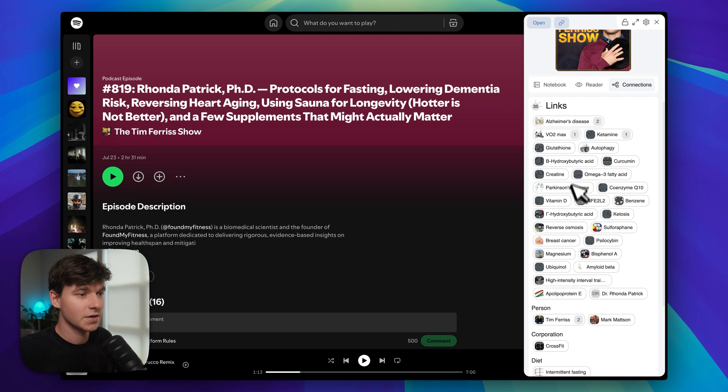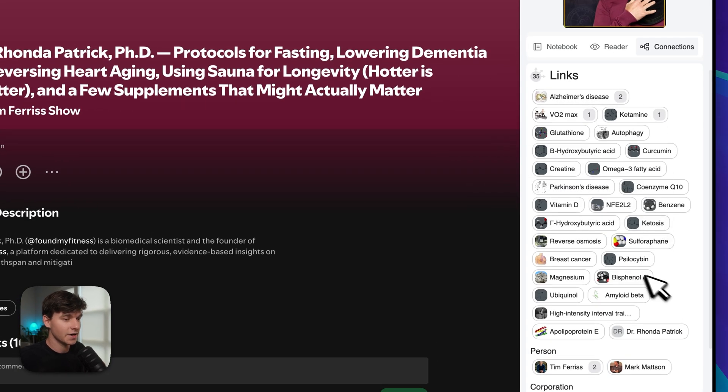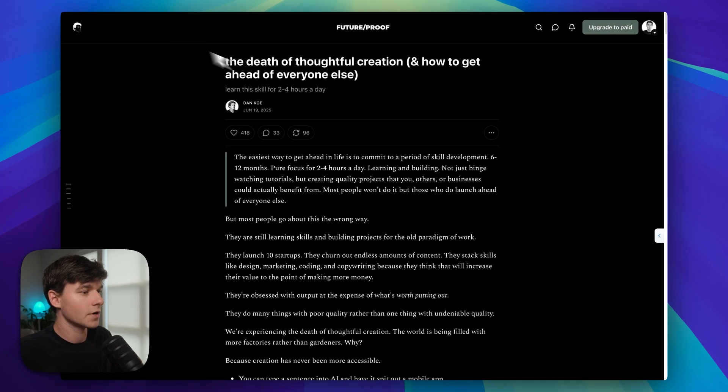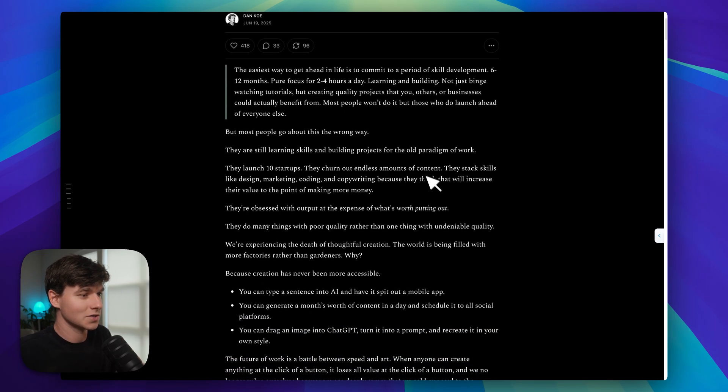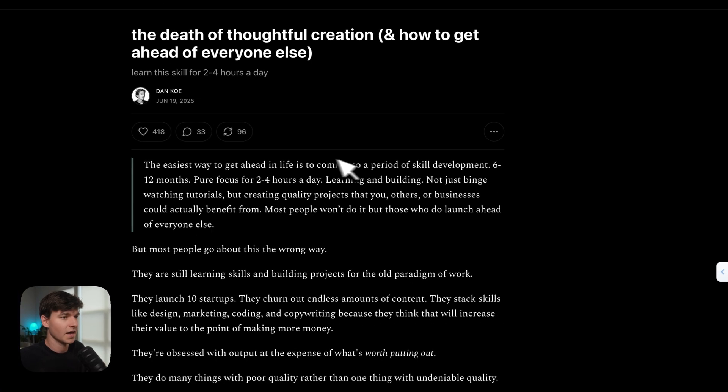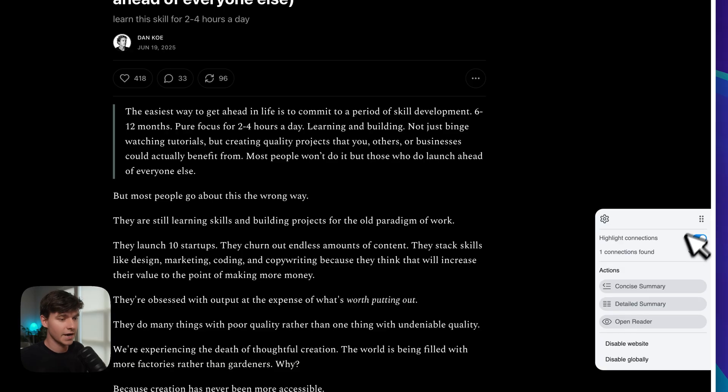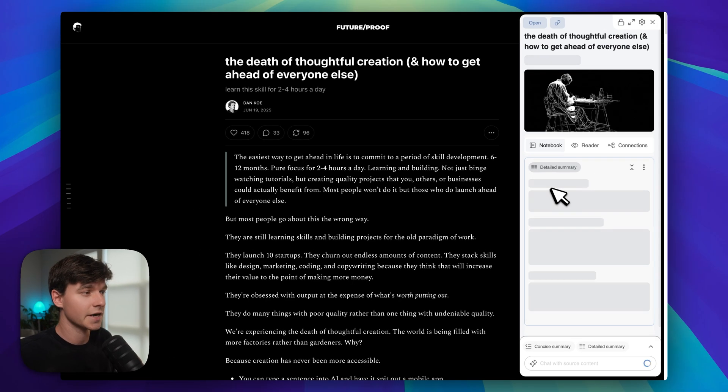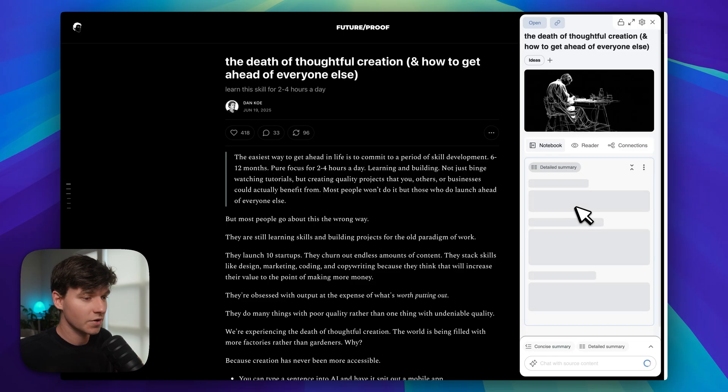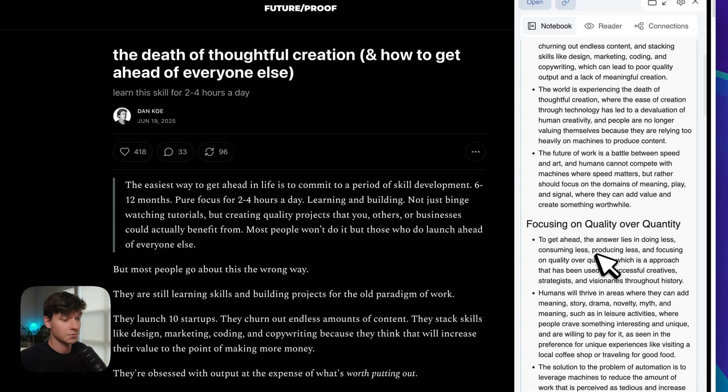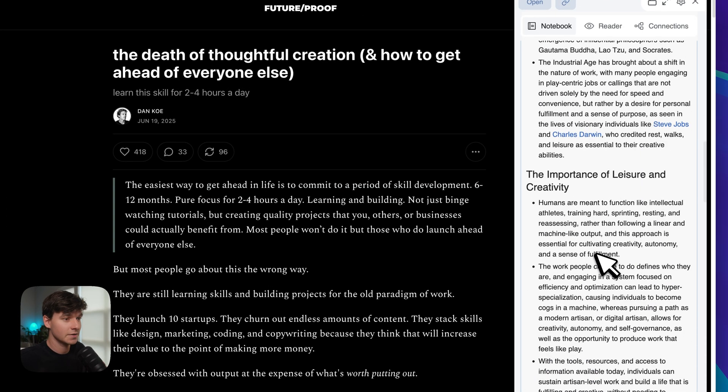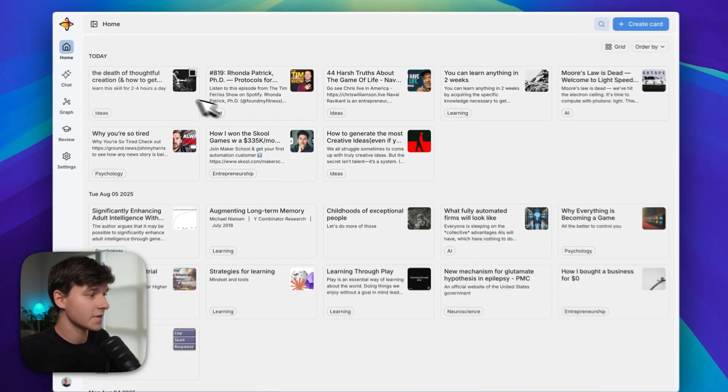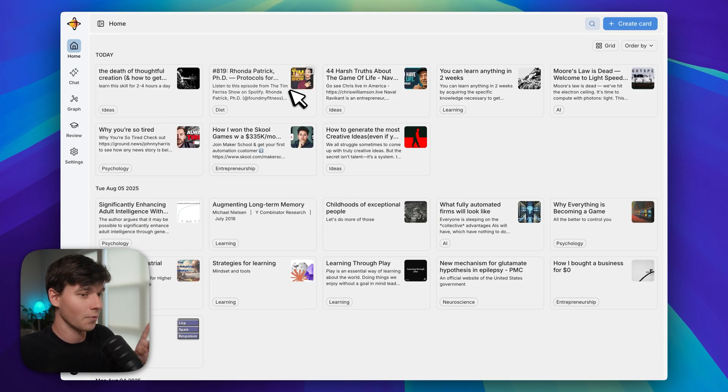It also works for Substack. So this is a Substack article. Just in general, it works for basically all articles, right? And it's the same thing: you just click on this arrow here and we can do a detailed summary this time, and it's going to pull in that article text and create a summary for us and save it to our graph. This one only took a few seconds and we're done. And now all these new things are saved and organized inside of Recall. All we did was do one click.